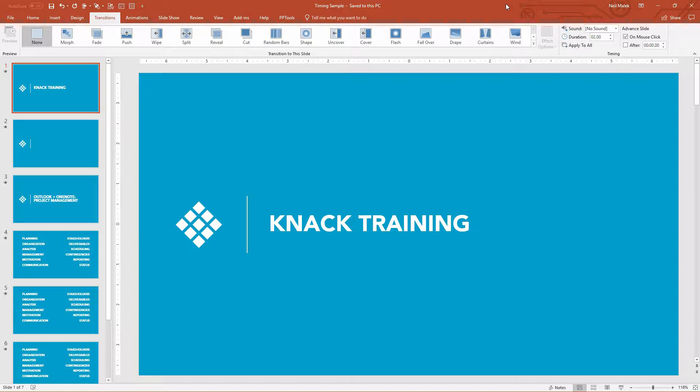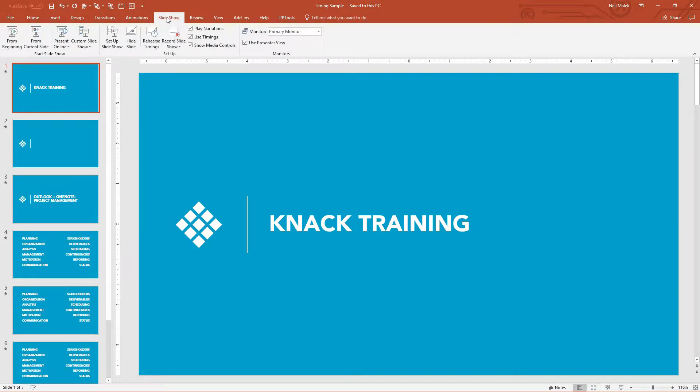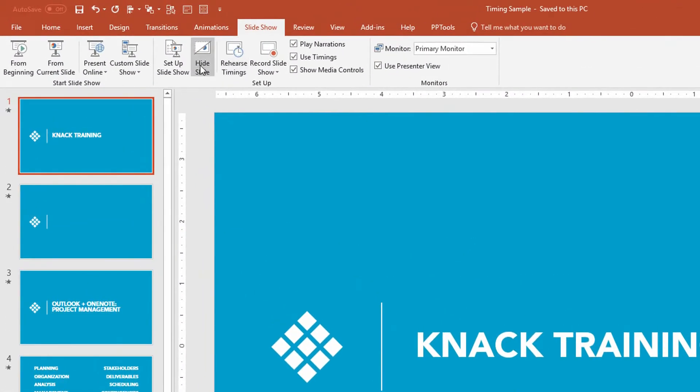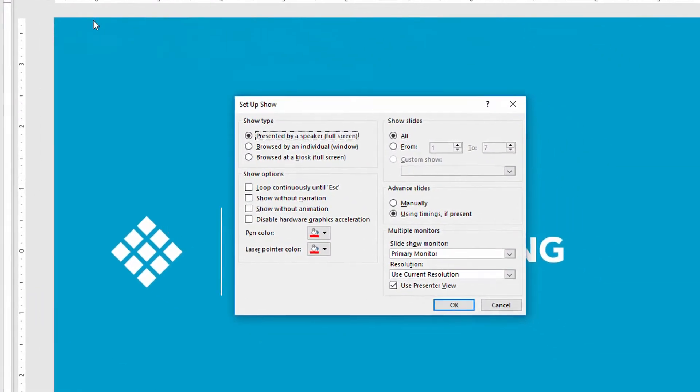So real quick point here, if you go to the Slideshow tab at the top of the screen and you click on Set Up Slideshow,